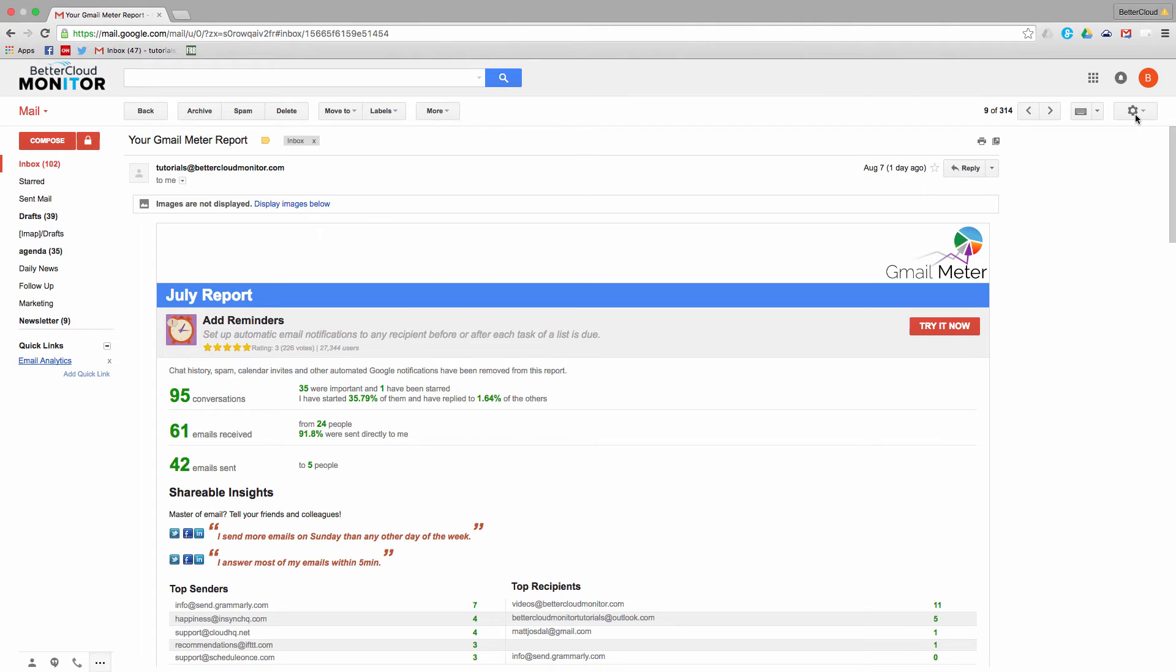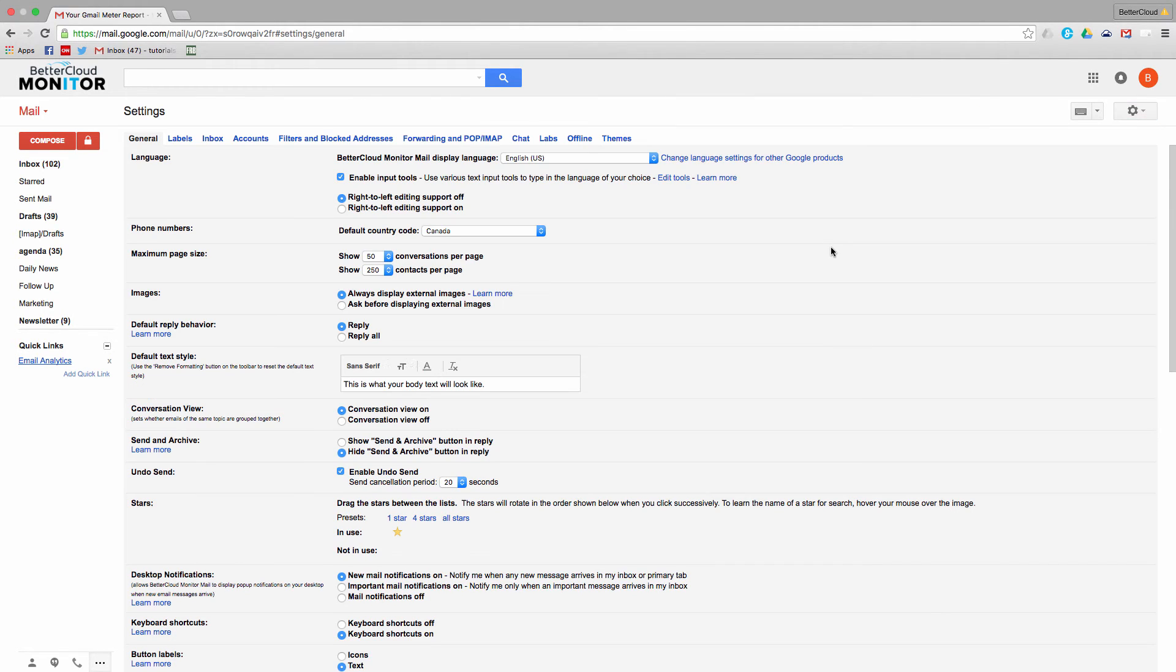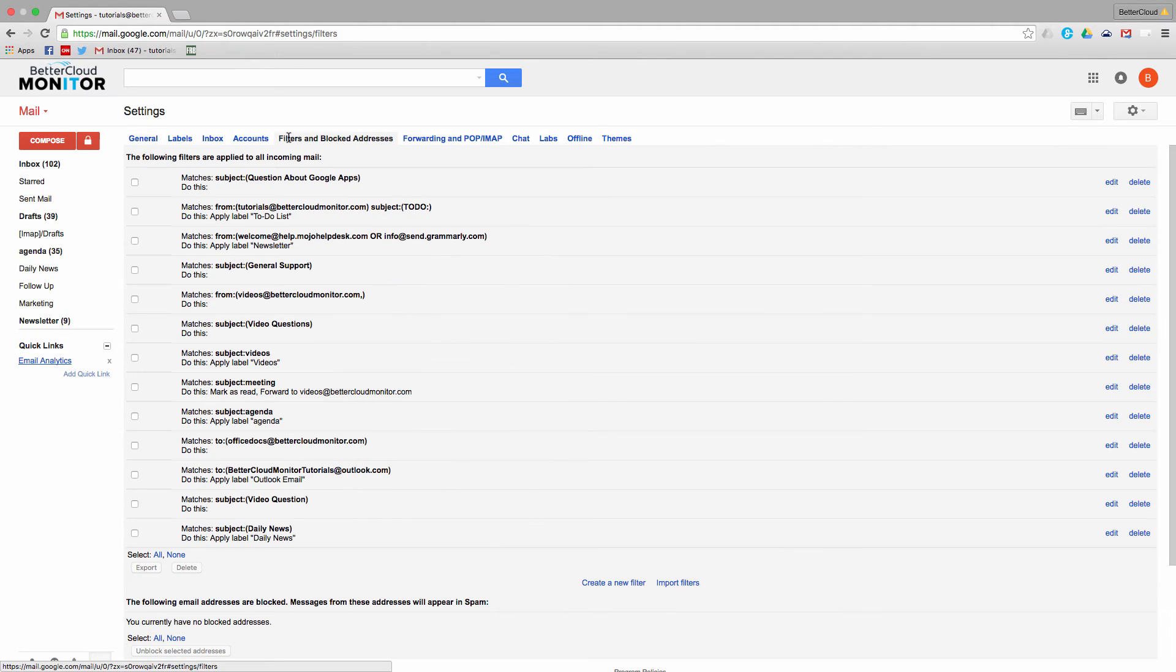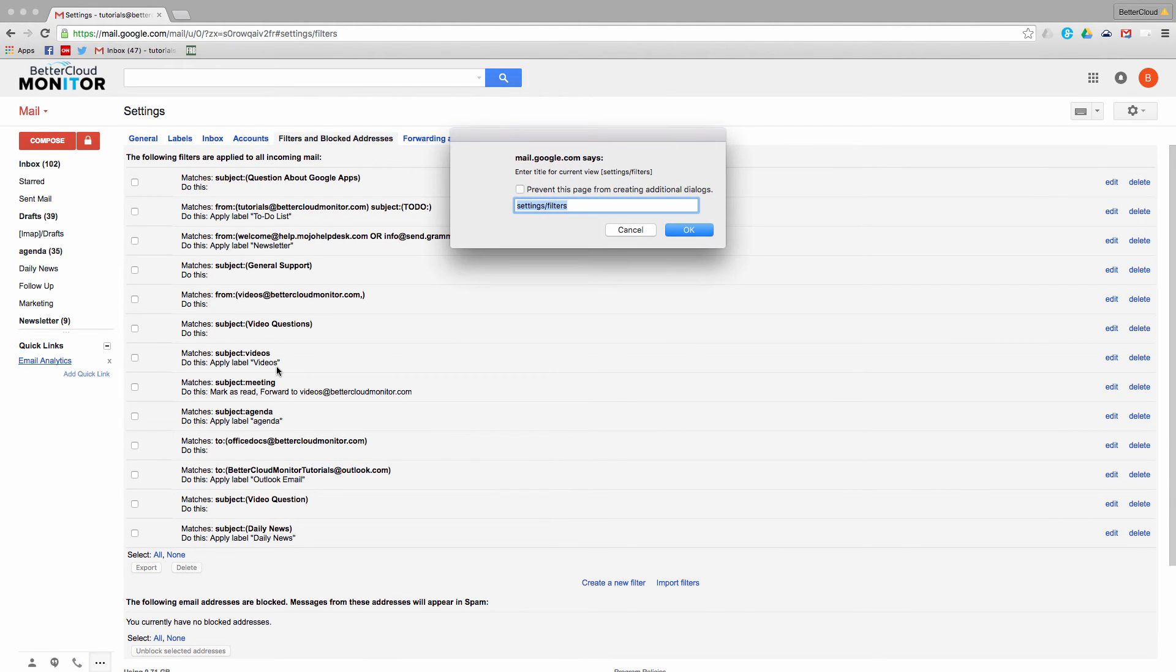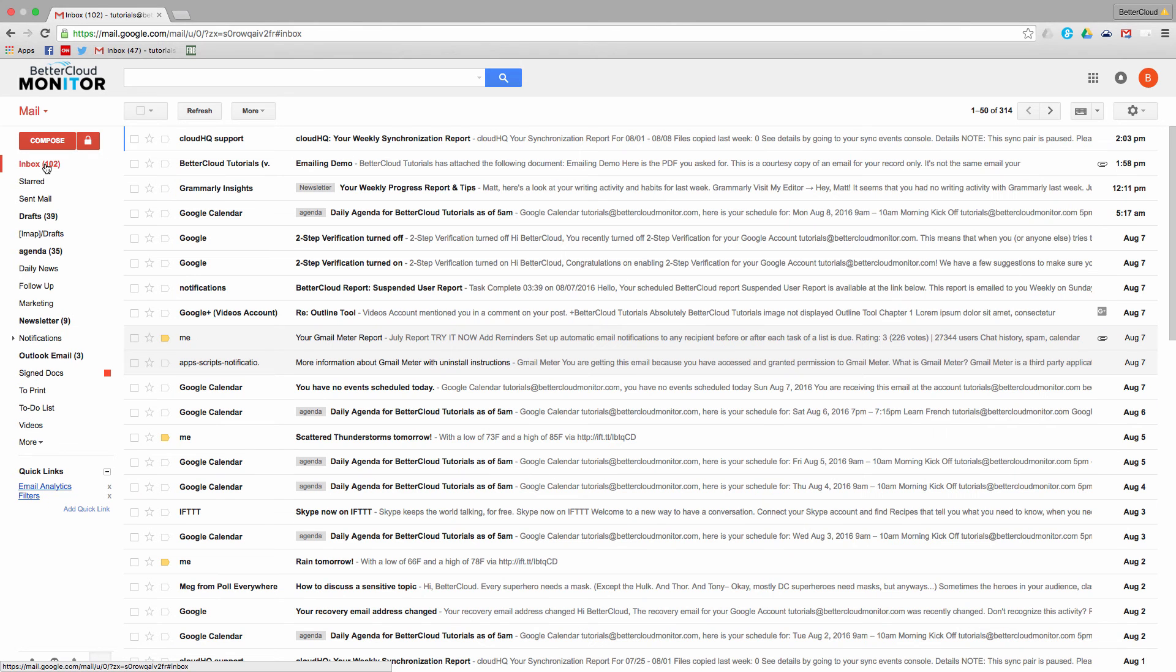...I often need to adjust my filter settings. So I can go back into Settings, choose Filters, then add a Quick Link to this page. This means that I don't have to bother with the gear icon or time-consuming navigation. I can just click on this Quick Link at any time and be taken right to this part of the settings.